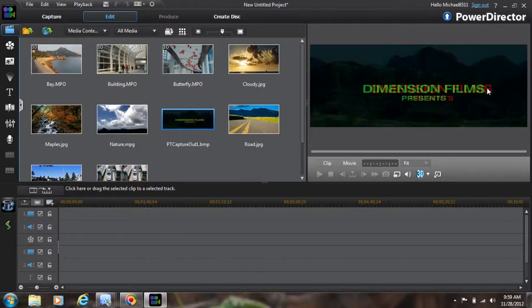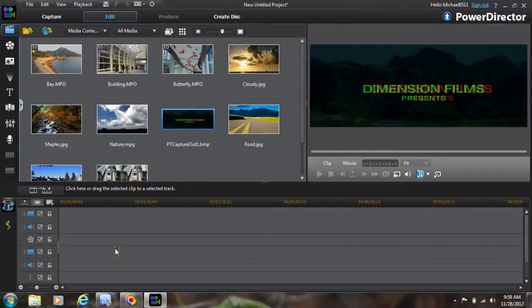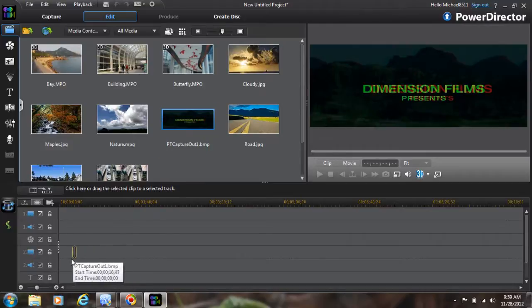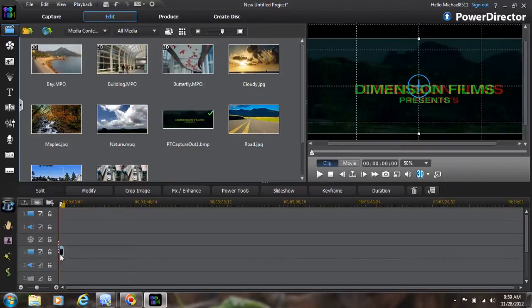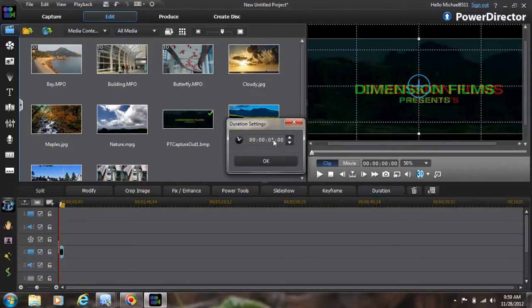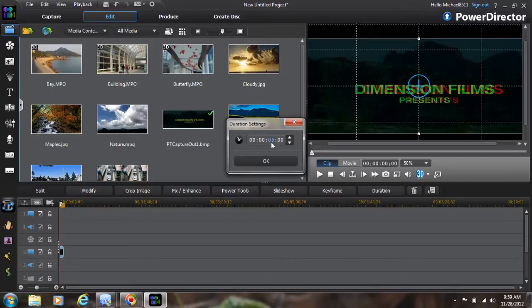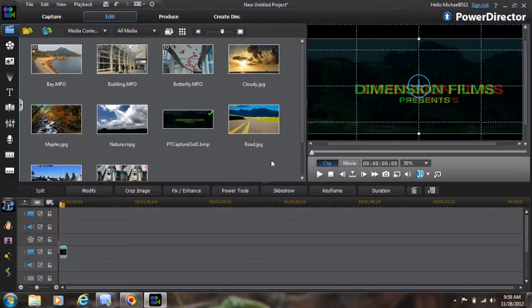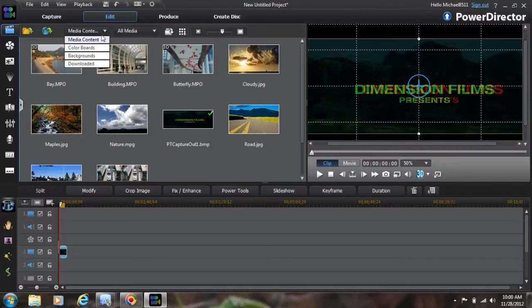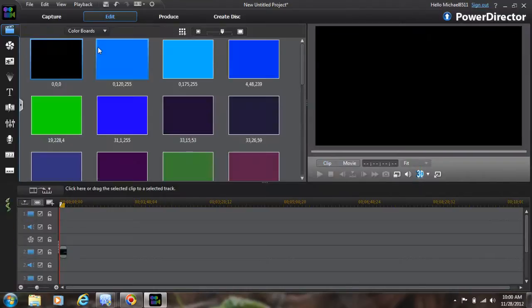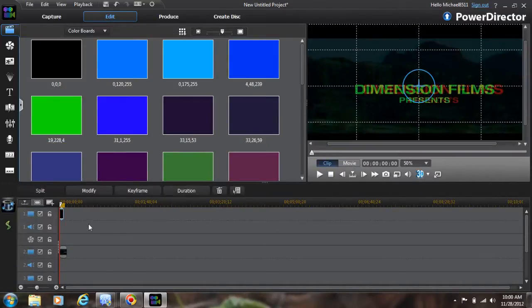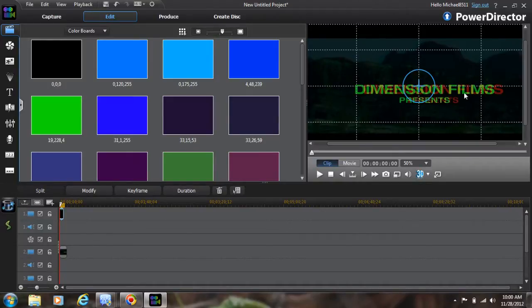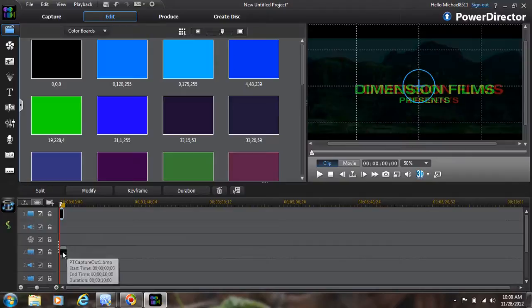I don't like that offset red lettering, so I'm going to drag it down here to track two. Let's set the duration for 10 seconds. We'll go up here to my all media content. I'm going to pick a color board because the area back here looks like it's mostly black up in there.